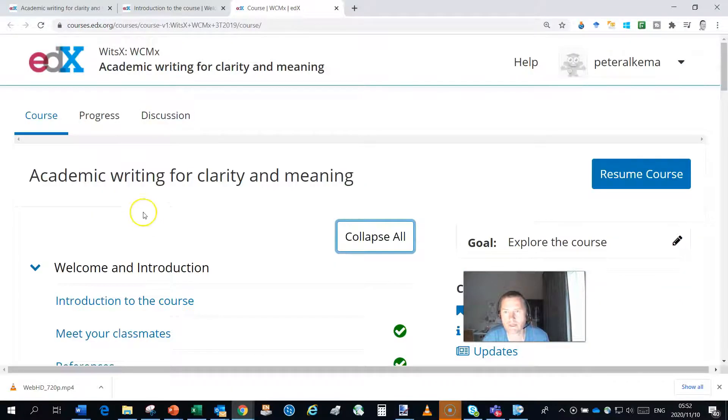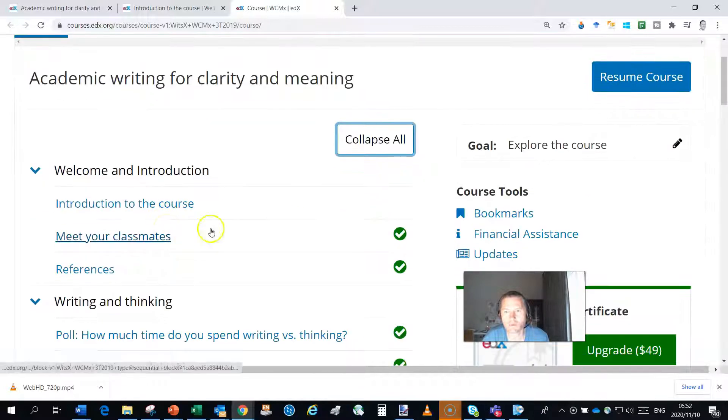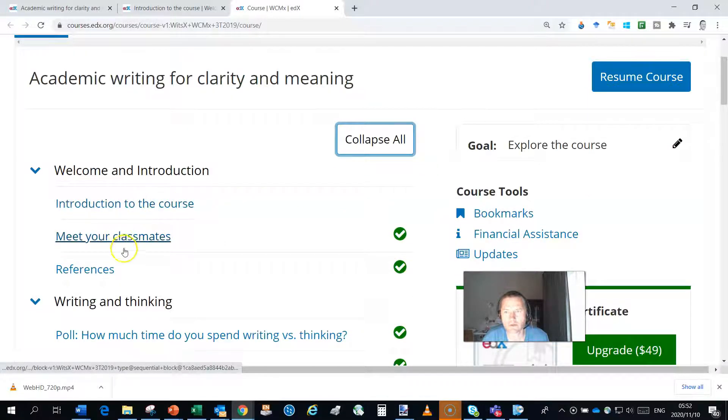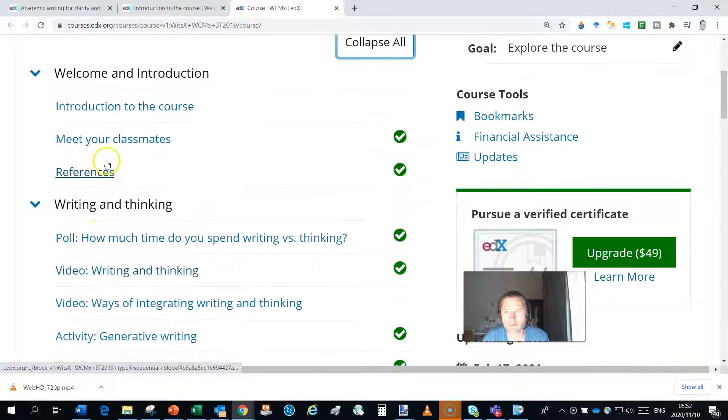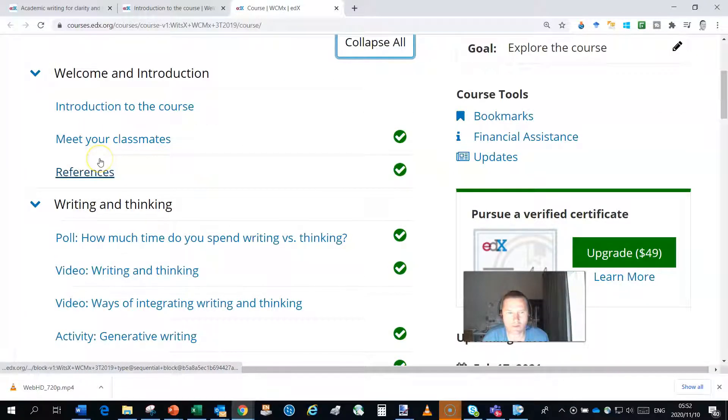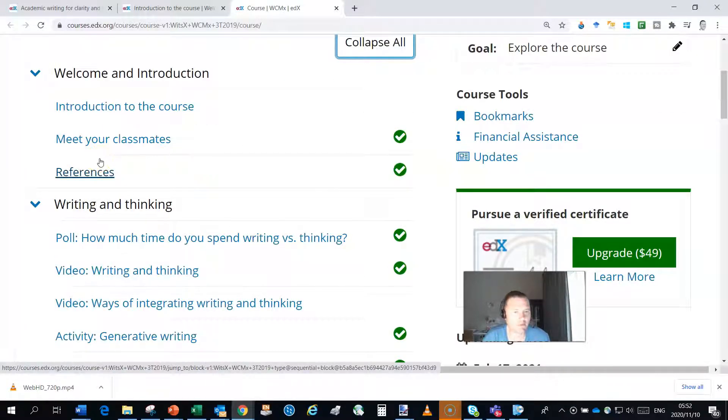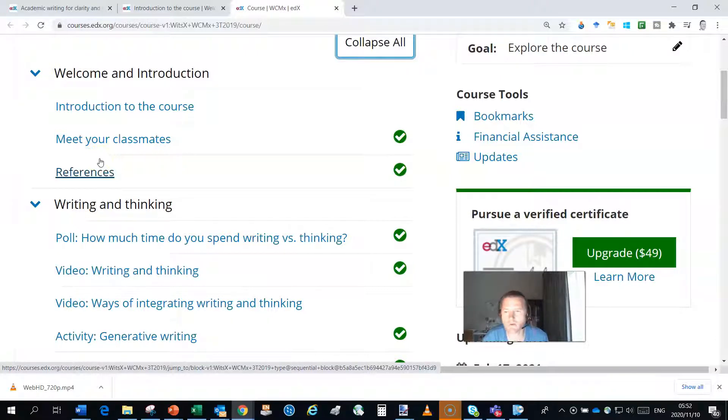And here I'm going to show you the breakdown of the course and all the different components. So there's your introductory video, you'll be able to introduce yourself and have a look at the 17,000 people that have done the course and where they're from.